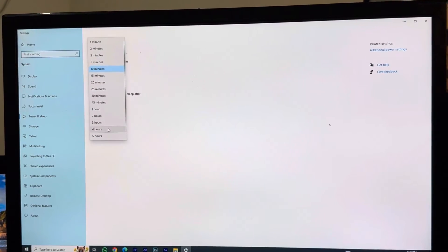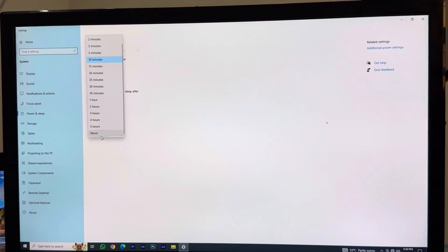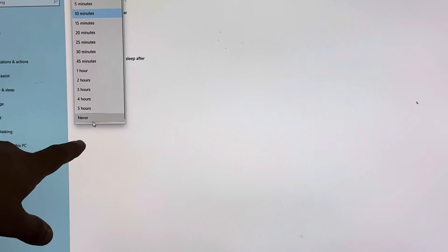When plugged in, scroll down and you can see an option called Never. You just want to click on Never.